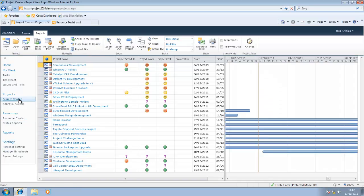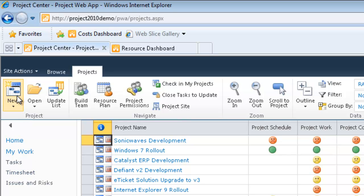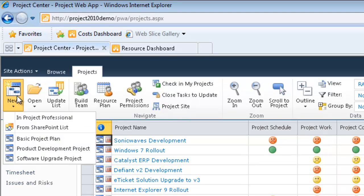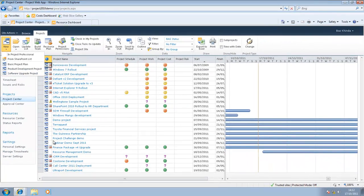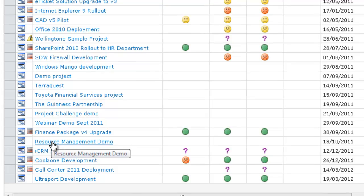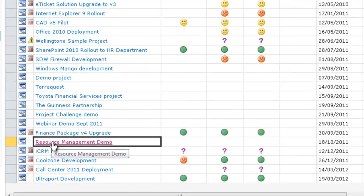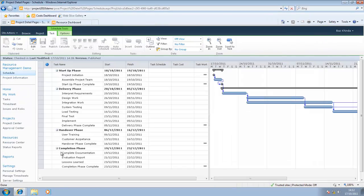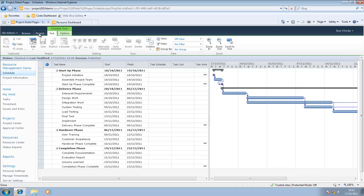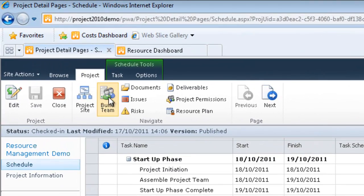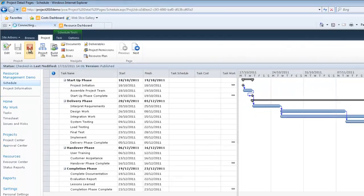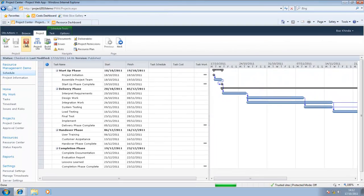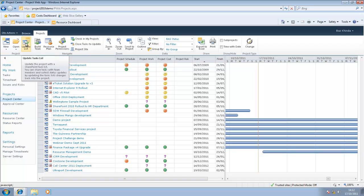For now, what we want to do is get to Project Center. I stated earlier that I would use a template to start a new project, and to do that I would go to New and select the appropriate template. However, I've already done that, so we've got a project I created earlier called Resource Management Demo. If I click into it, you will see that as part of the template, there are various phases, sub-phases, and tasks.